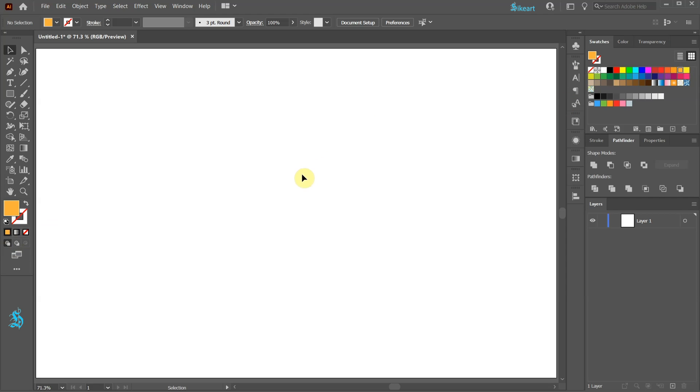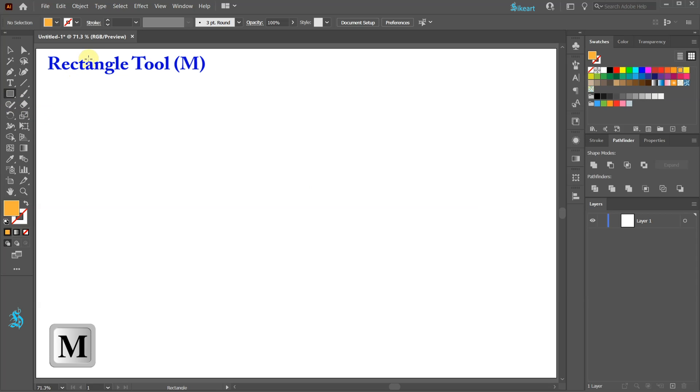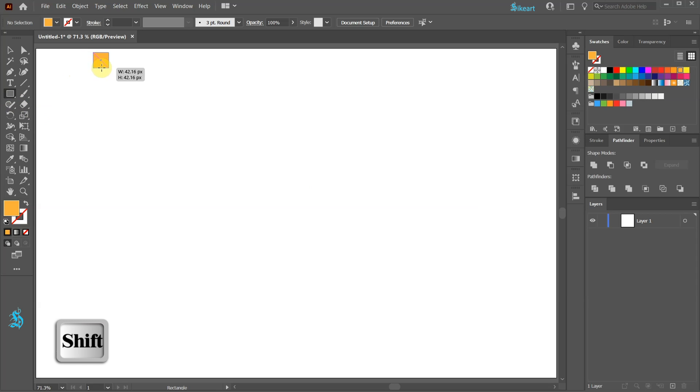Now press the letter M for the rectangle tool or select it from the toolbar panel and draw a small square.